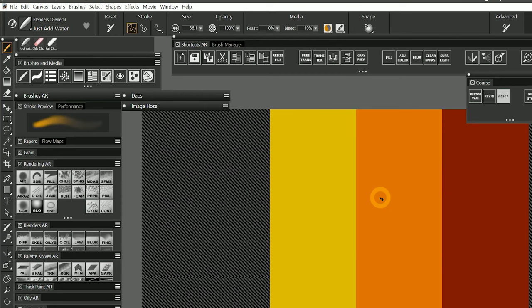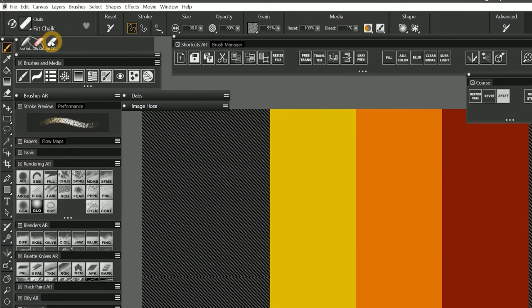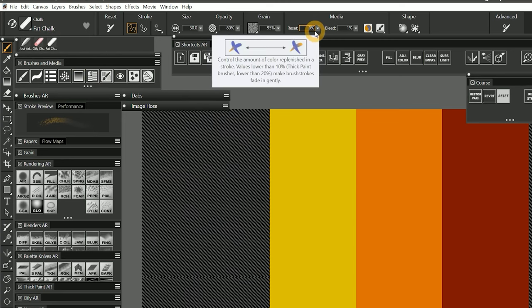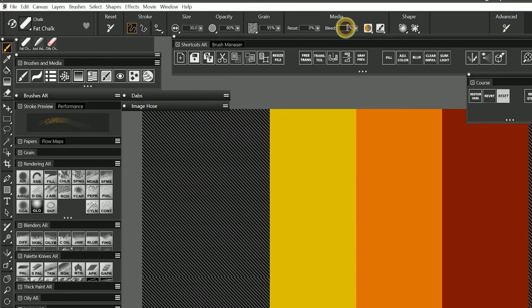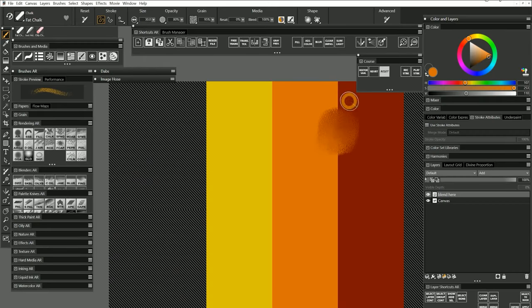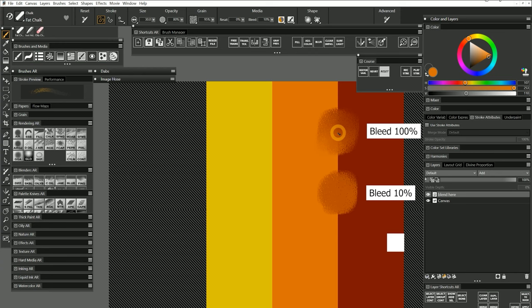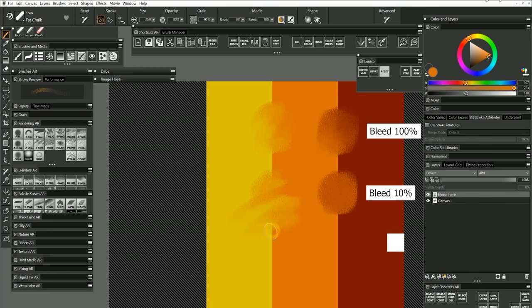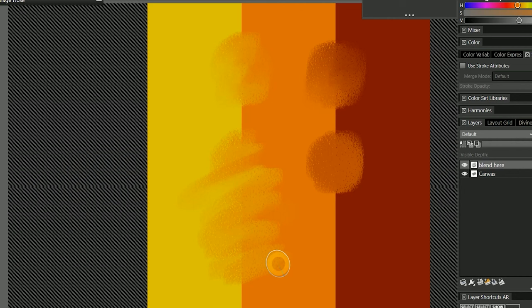The effect of bleed changes yet again when you are working with dry media. I'll switch back to the fat chalk brush. I'll reset the brush and set resaturation to 0%. I'll repeat the previous example with bleed at 100% and 10%. You can see that although the high bleed should mean the brush is really wet, it actually looks like a dry powdery blending because I'm using chalk. Lowering the bleed starts to make the blend look oilier as the colors smudge more. Now the blending looks more like I'm working with oil pastels.